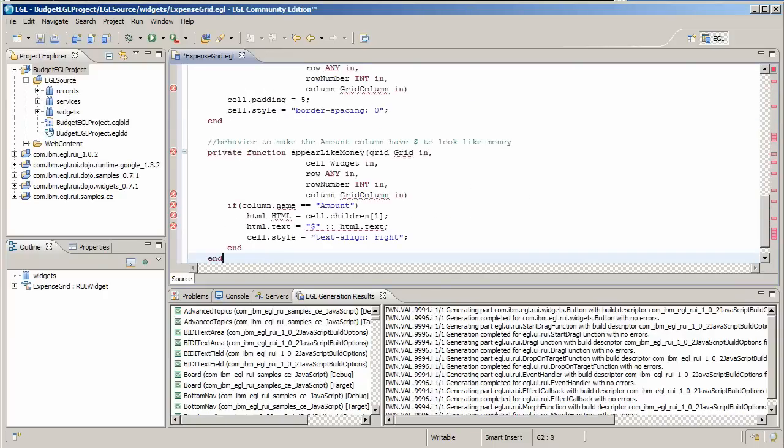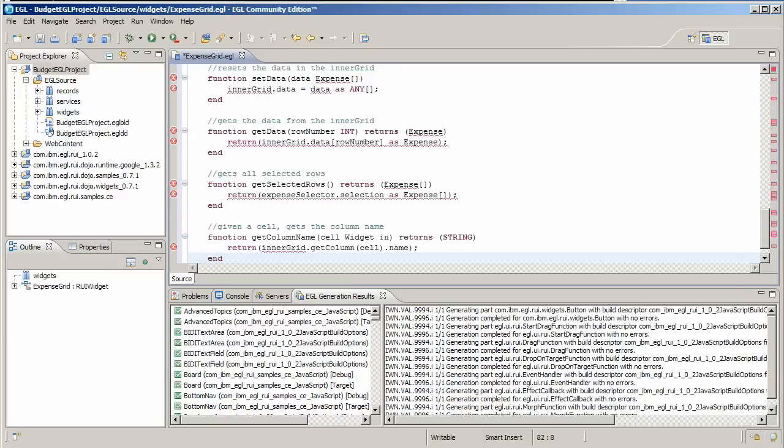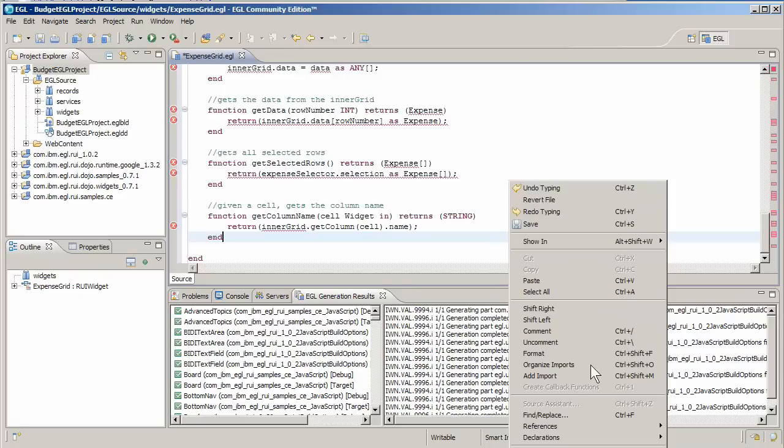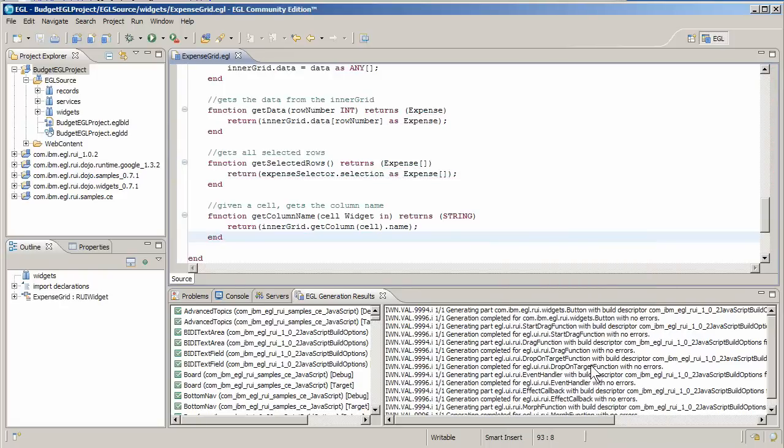Private functions provide formatting for the cells in the grid, and externally visible functions get and set grid data. Finish up by organizing your imports and saving the file.